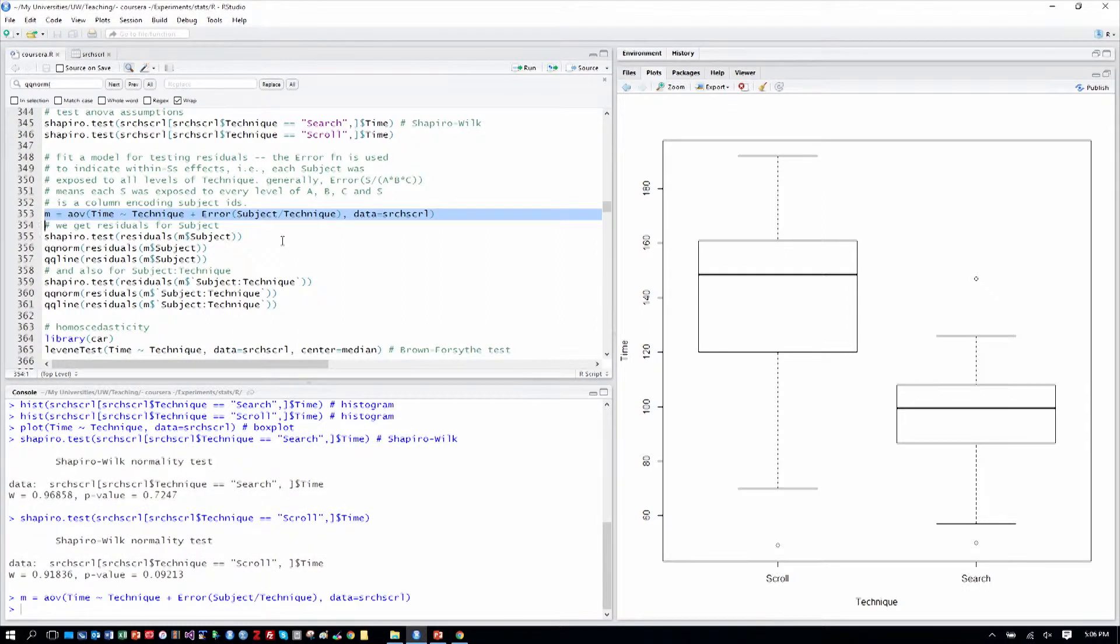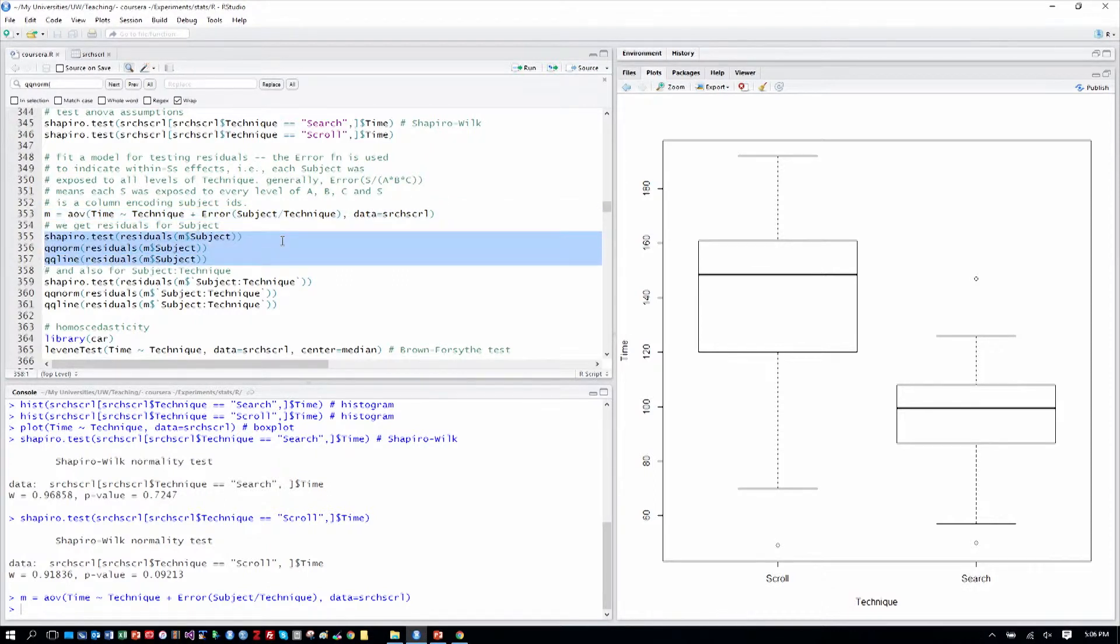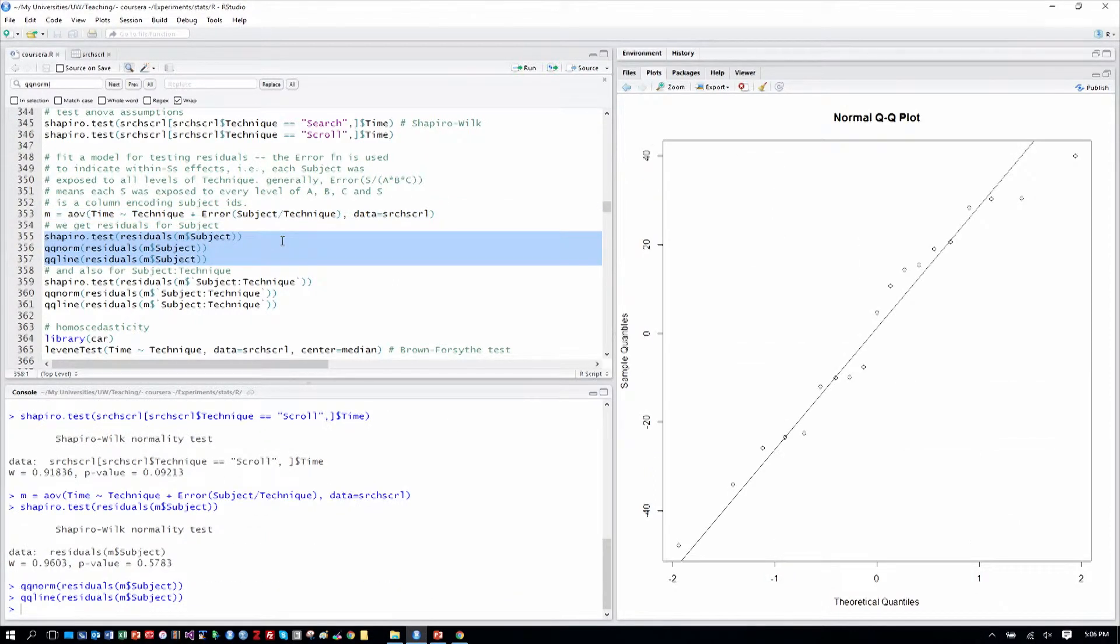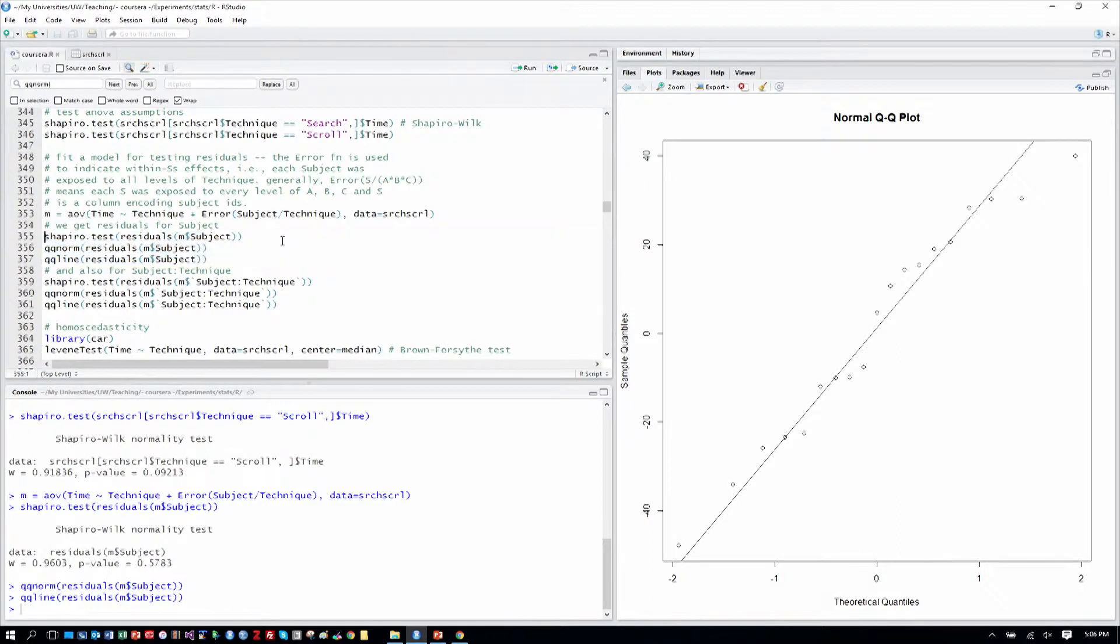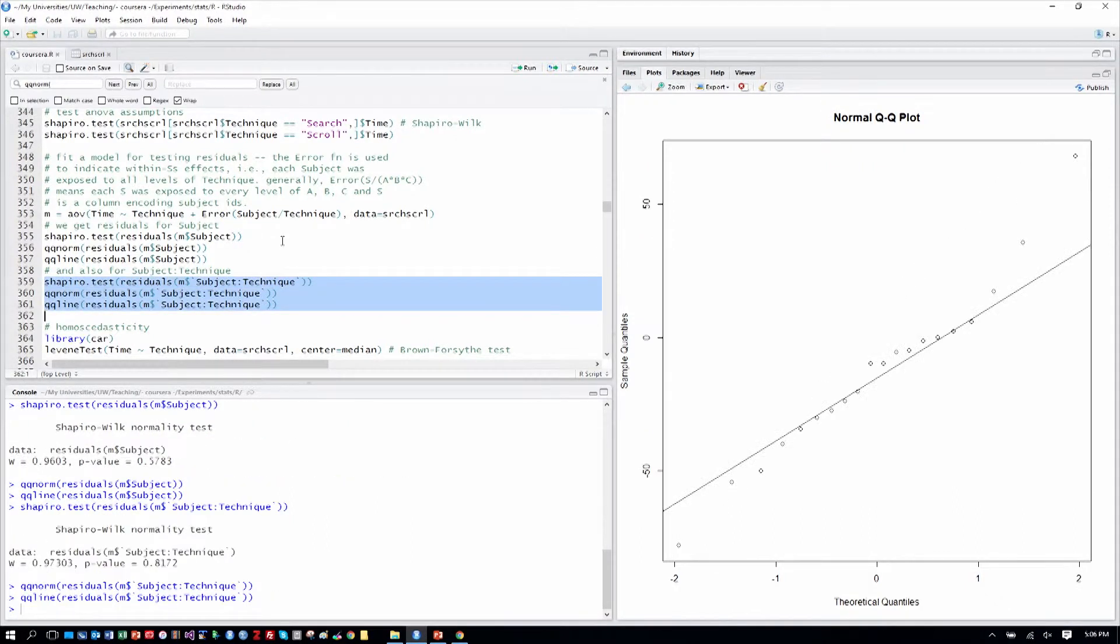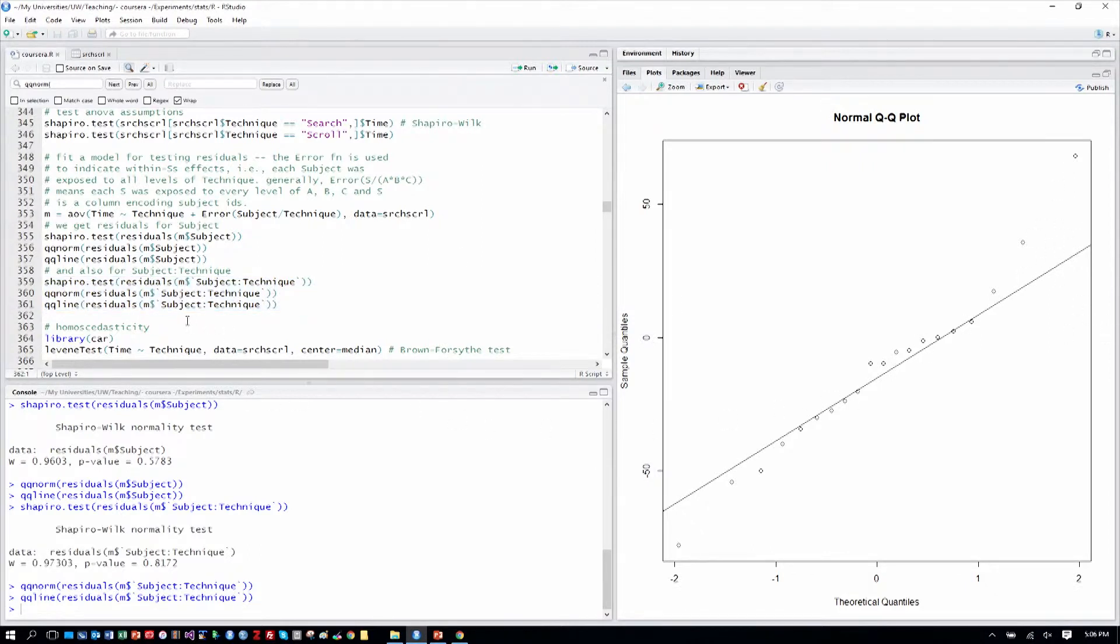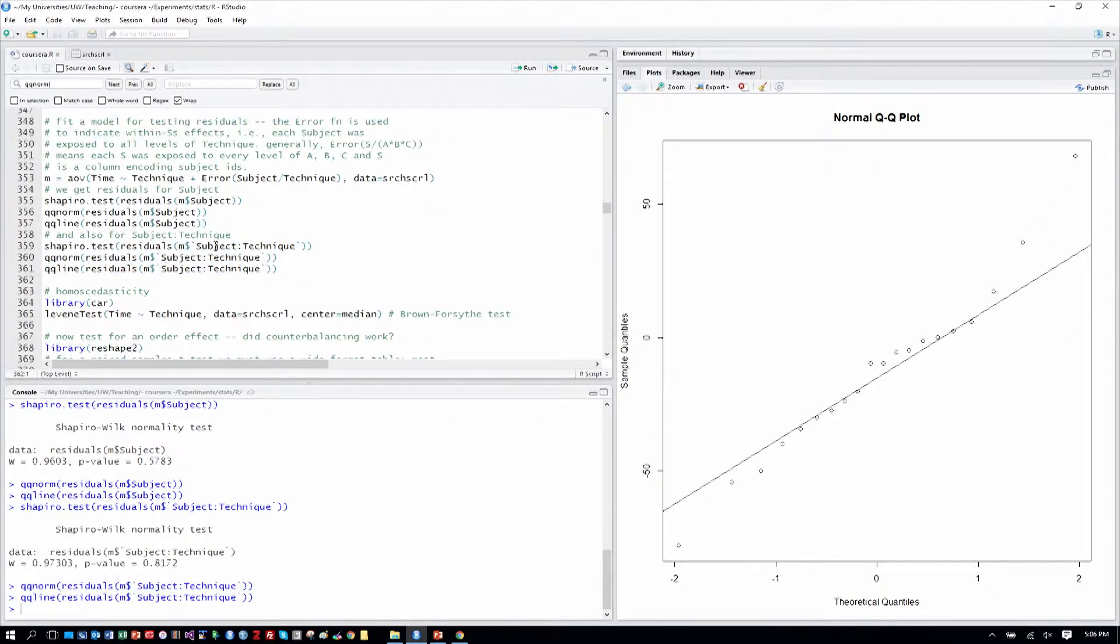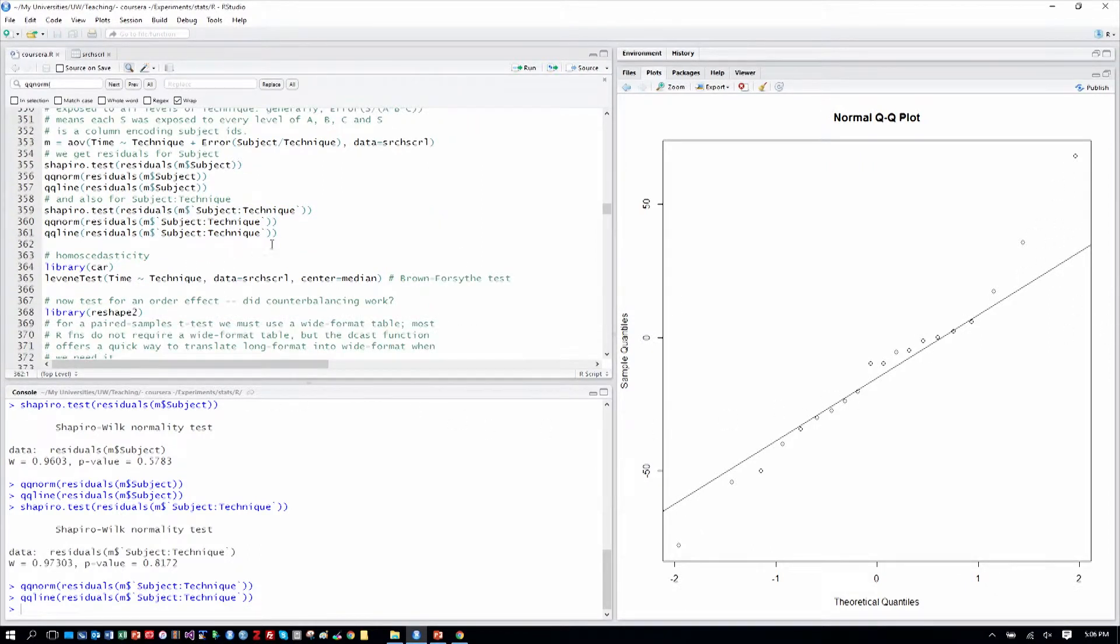Then we get residuals for subject and we can check those, and we can see that they look normally pretty normal around the QQ plot. We also get residuals for the subject technique term because of it being a within-subjects factor. There's a little departure in the corner, but for the most part those look reasonable too. And both Shapiro-Wilk tests tell us that our residuals seem normal.